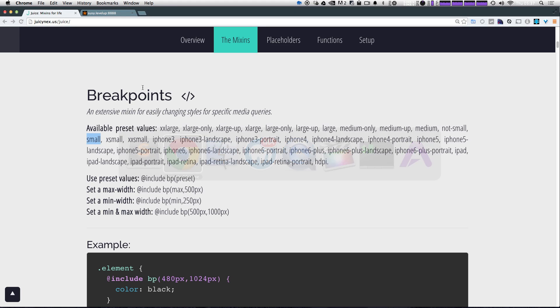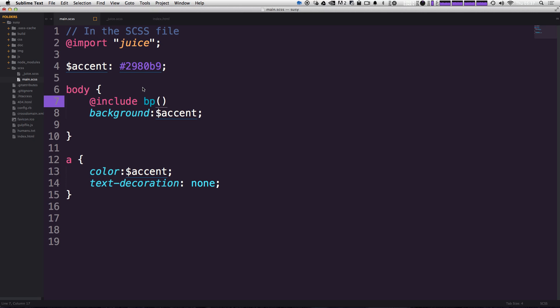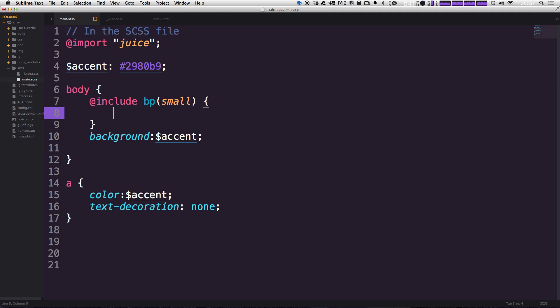And we just simply have to say one of the presets. So without having any sort of variable dollar sign before it, we can just say small and include BP small, some brackets. And let's go ahead and say that background is going to be red.